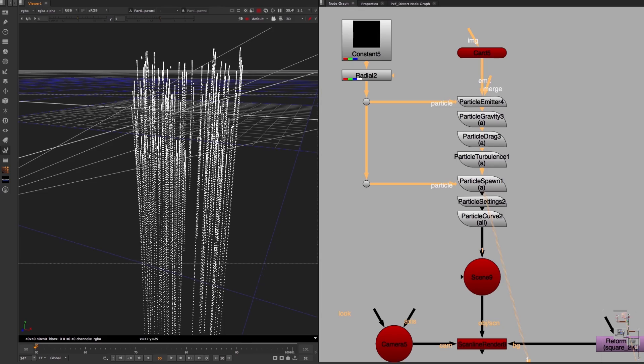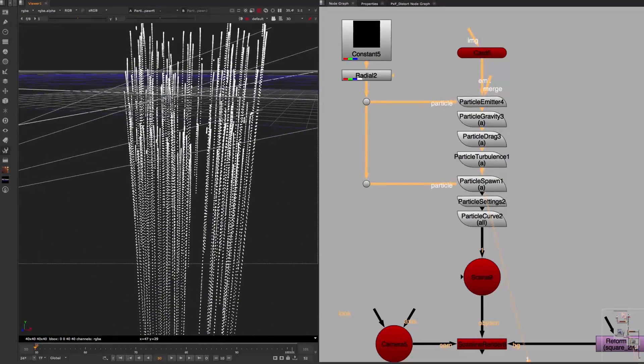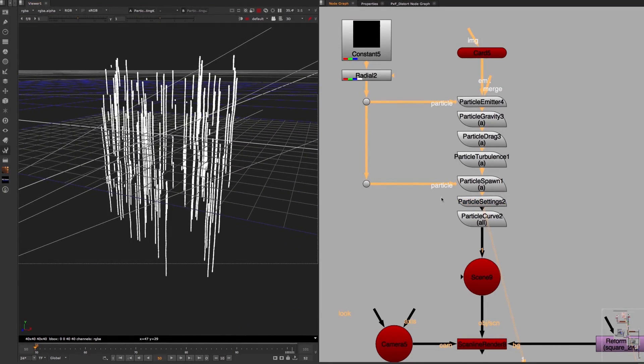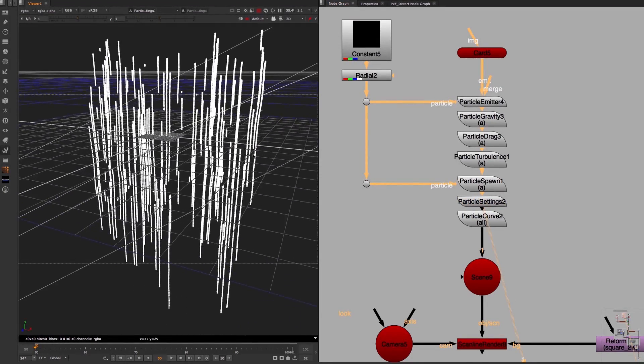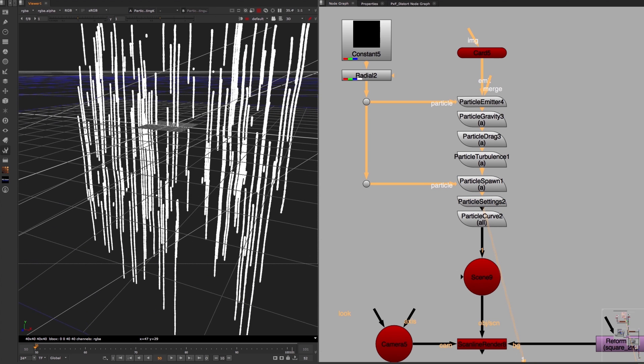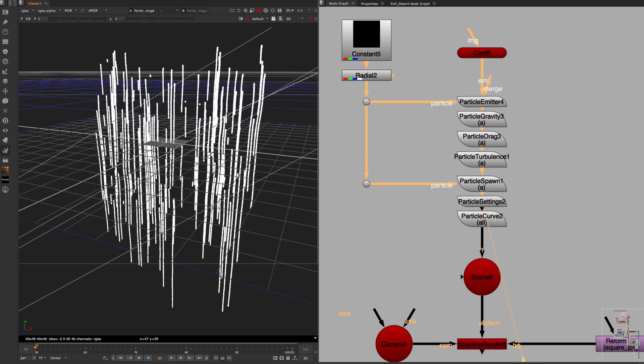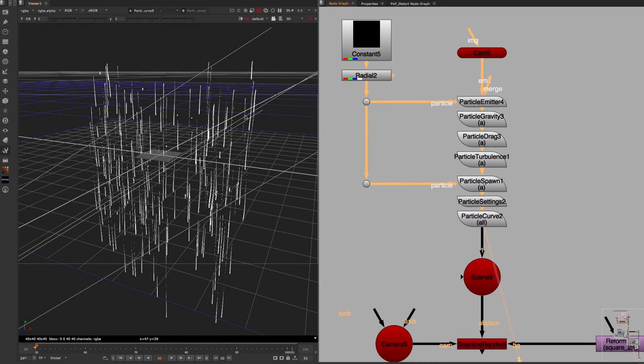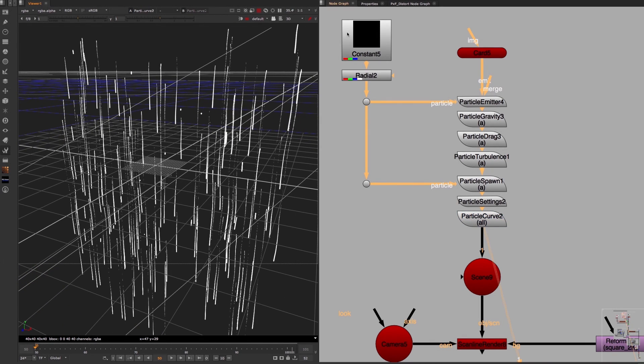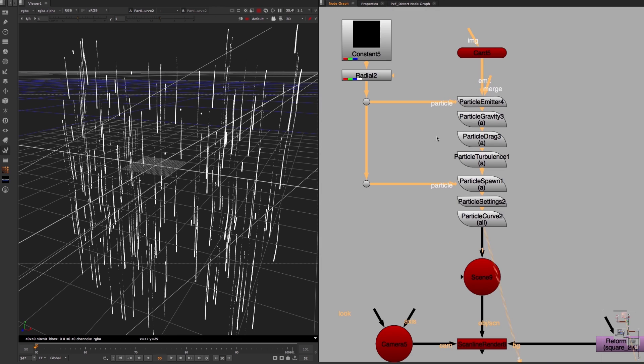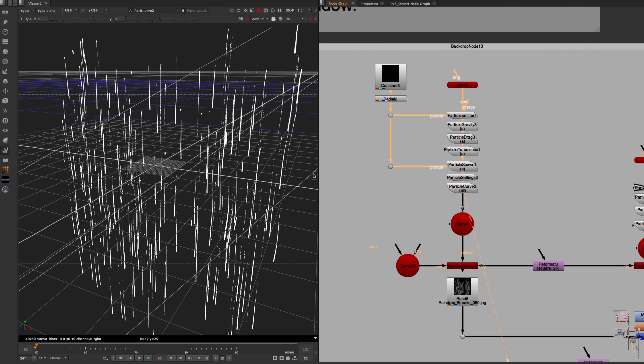To finish it off, the particle settings node increases the particle simulation steps of this animation, which makes the streaks look thicker and connected. And finally, the particle curve node makes the streaks thinner at the top by modifying this curve where it says size, which already makes these particles look a bit more like raindrop streaks.